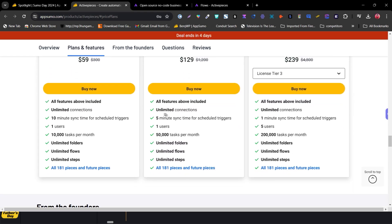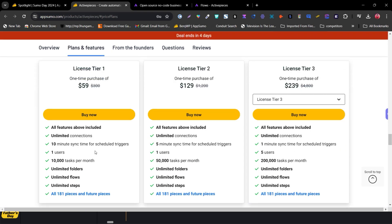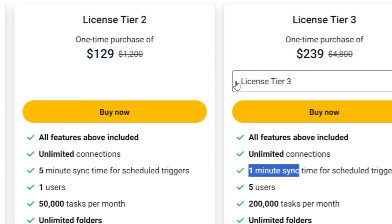There are multiple tier plans available. In the single Tier 1 plan at $59, you get a 10-minute sync delay for scheduled triggers. In Tier 2, it's a 5-minute delay, and in Tier 3, it's a 1-minute sync delay. So based on how frequently you need data refreshed, you can choose the appropriate tier plan.